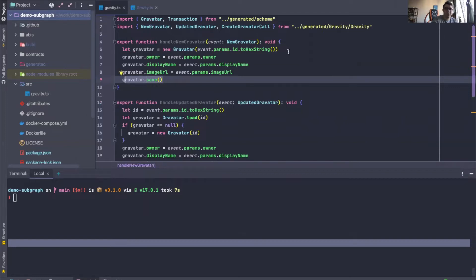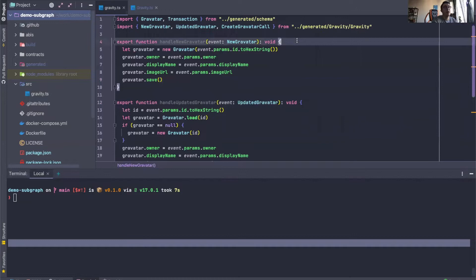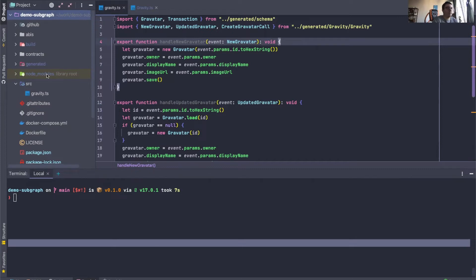This is a really simple event handler, but essentially what most event handlers do is they take an event, run some logic on it, and then save the respective entity to the store. So this is not far from most use cases. Of course, the handler function can get really big, but at the end it takes an event and saves a generated entity from the event to the store. So let's actually write our first unit test.